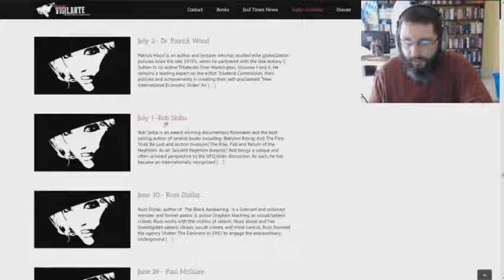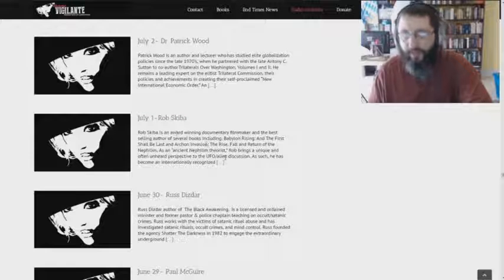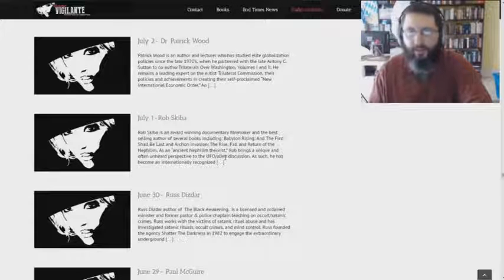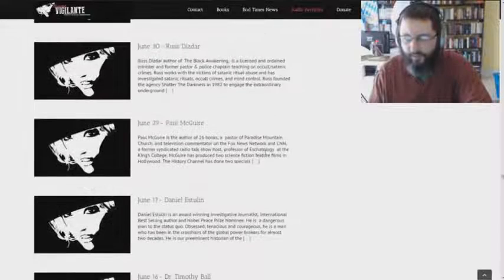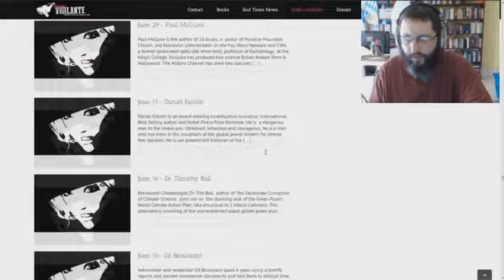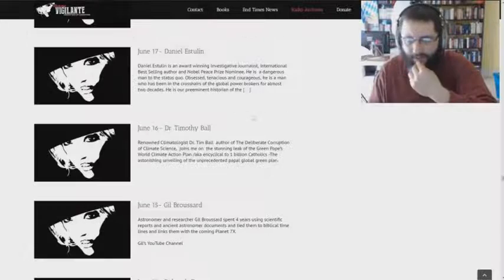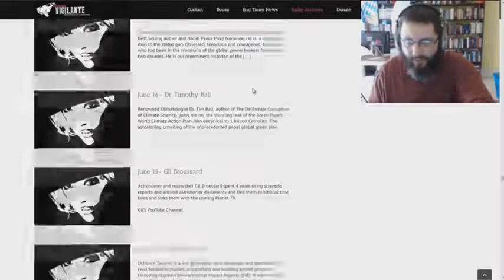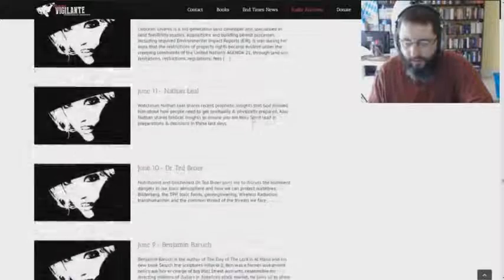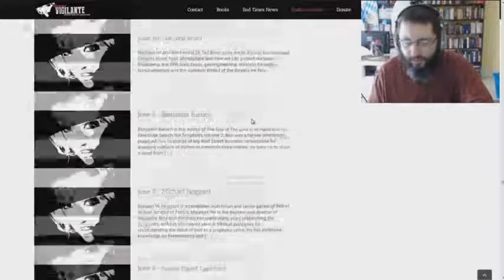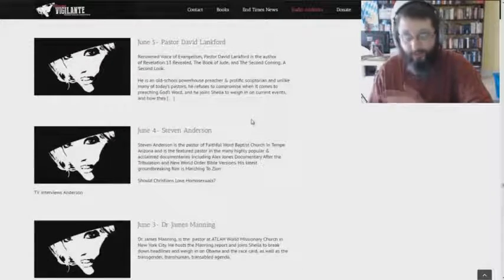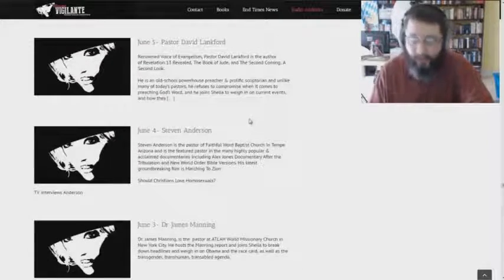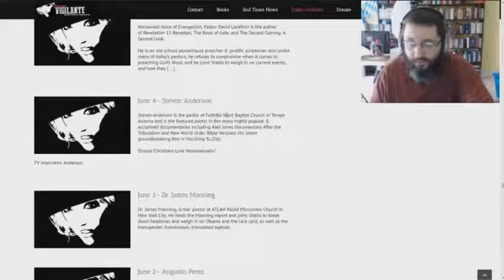Rob Skiba, he's the guy that came up, he's a post-tribber, came up with a lot of the flat earth stuff, if I'm not mistaken. Daniel Estelin, I don't remember. Name sounds familiar, but I can't think right now. I mean, there's probably, some of you are probably, why did you say something about that? I don't know all these people, but point is,